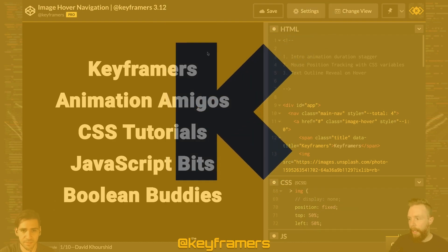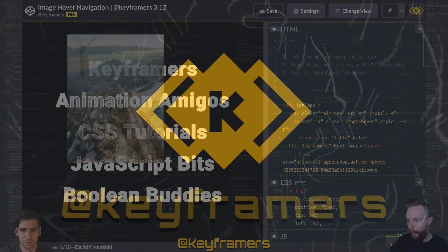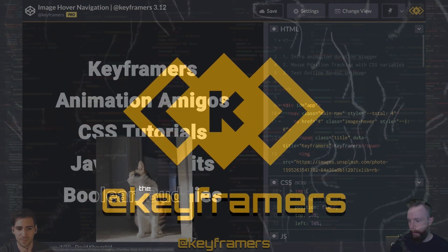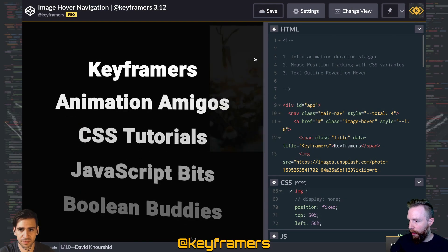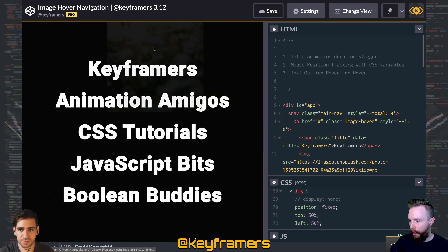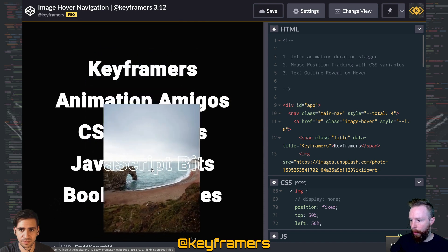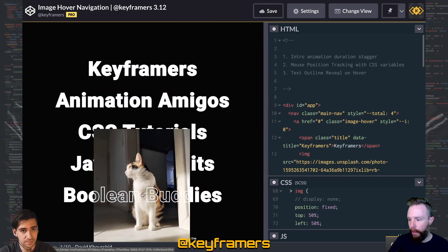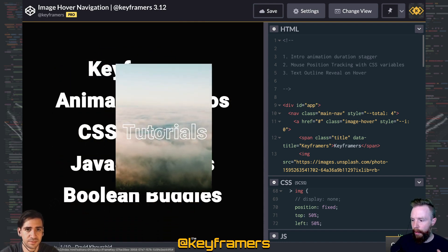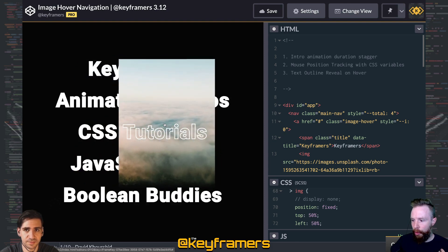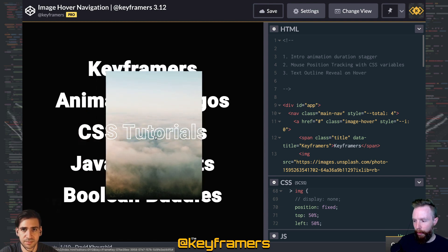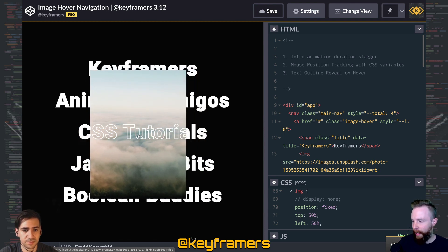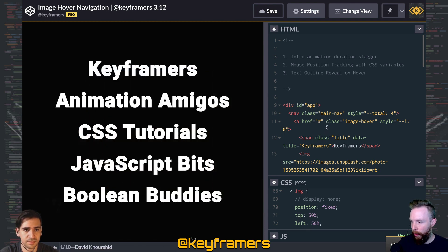Let's break down the reveal on hover with text outline effect from our image hover navigation animation. The core feature of this effect is the image that follows and this really cool text outline kind of reveal inside of that image is what it feels like.